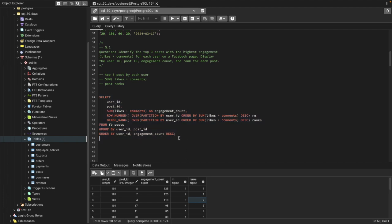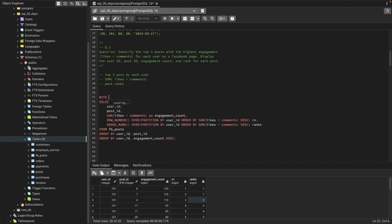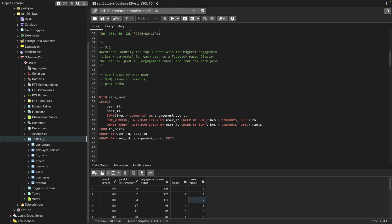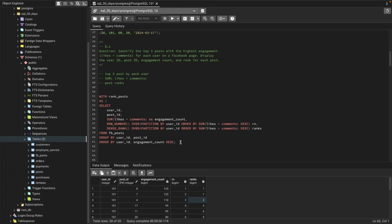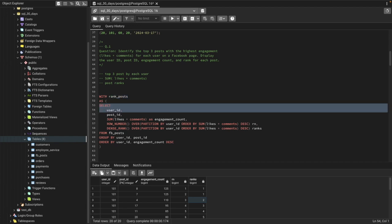Now we have user ID, post ID, engagement count, row number, and dense rank. We'll use a WITH clause to create a virtual table called 'ranked_post' based on this query. If you don't know the WITH clause, leave a comment and I'll make a video explaining how it works.